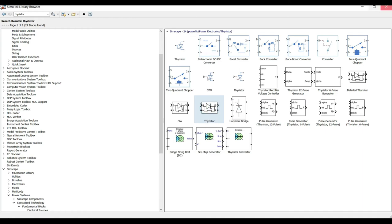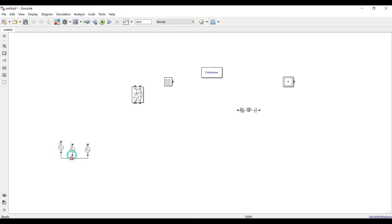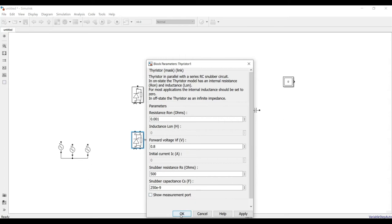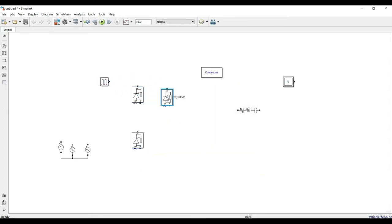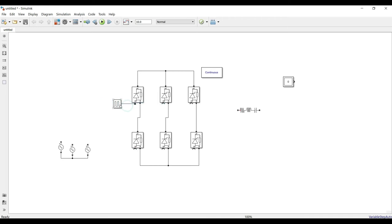I found the thyristor. I'll flip its orientation. This is leg one, two, and three. I'll connect the gates together and connect to ground — we can leave it as is. Removing the measurement ports. I now have two thyristors per leg forming the three-phase bridge — leg one, two, and three. Connecting them: one, two, three are connected, and their gates connected — one, two, and three.